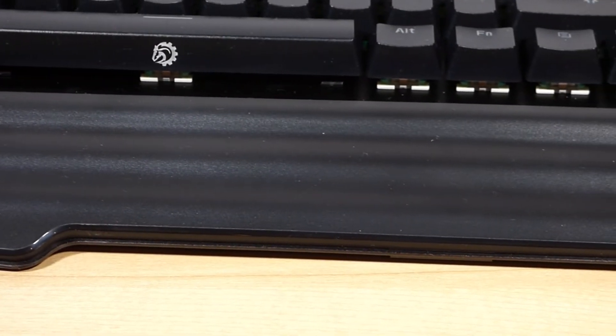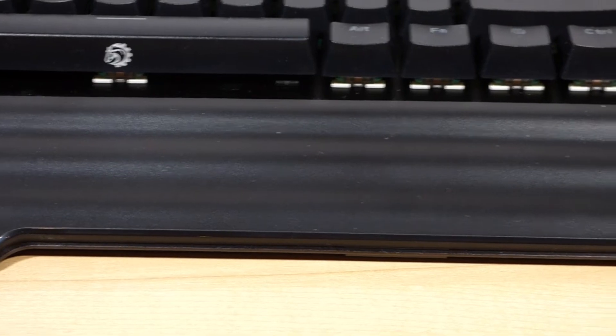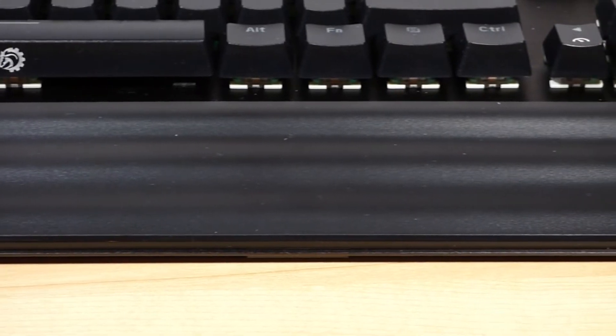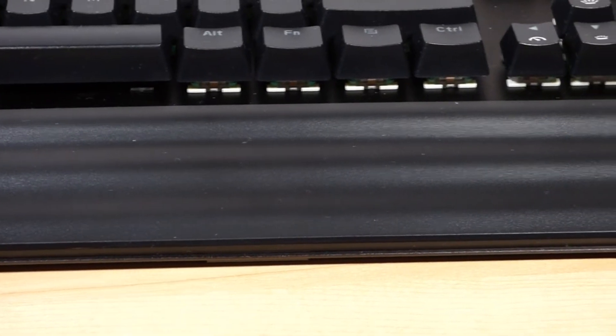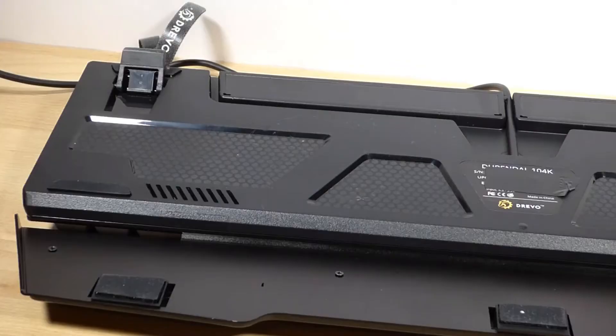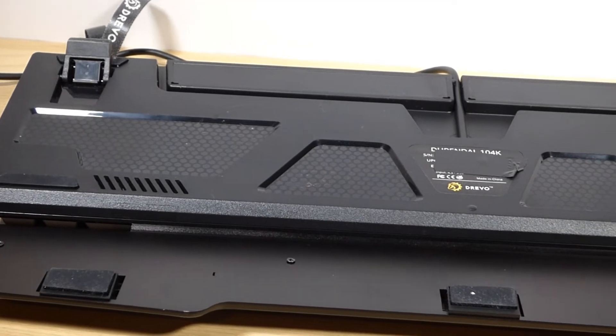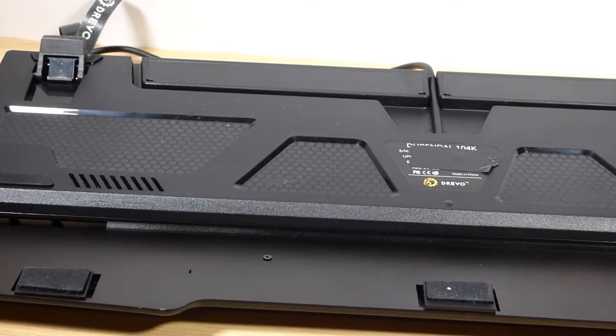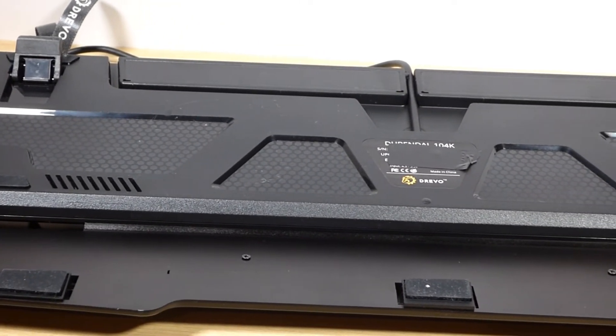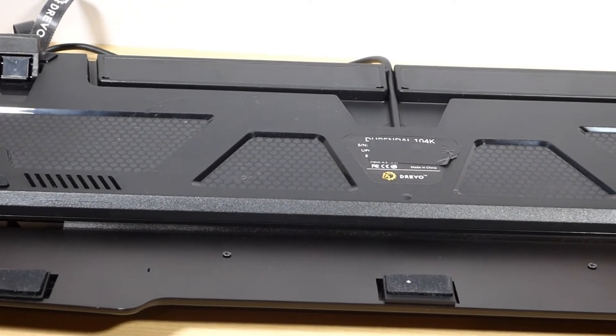In my opinion though, the wrist rest greatly improves the typing experience and creates great ergonomics for this keyboard. On the back of the keyboard there are seven rubber feet including two that can be extended to give a bit of elevation to the back of the keyboard.